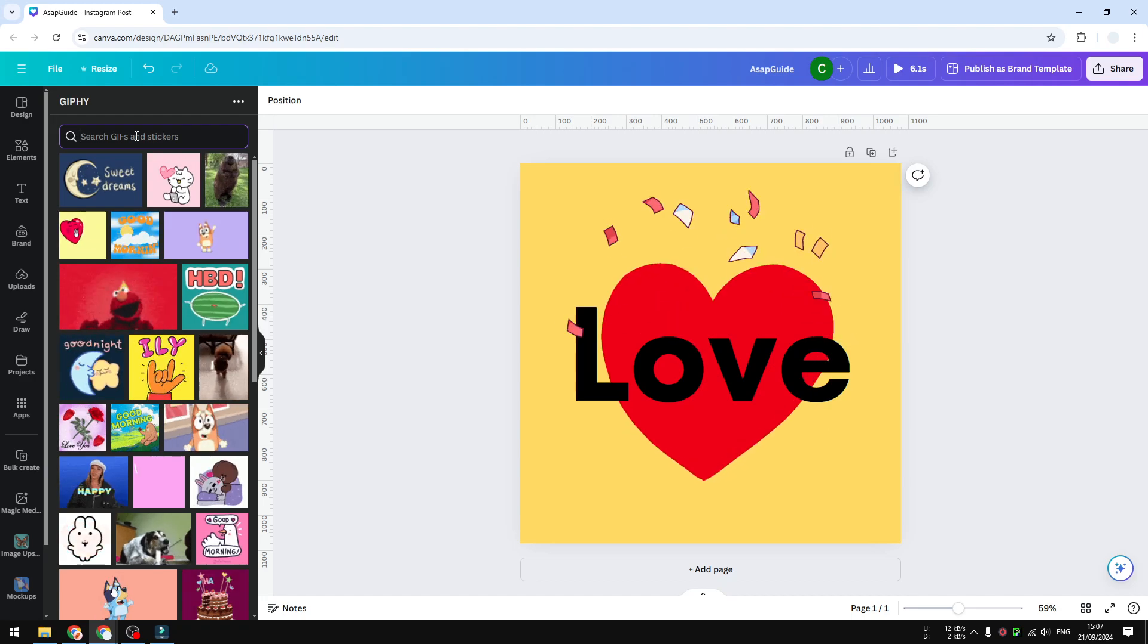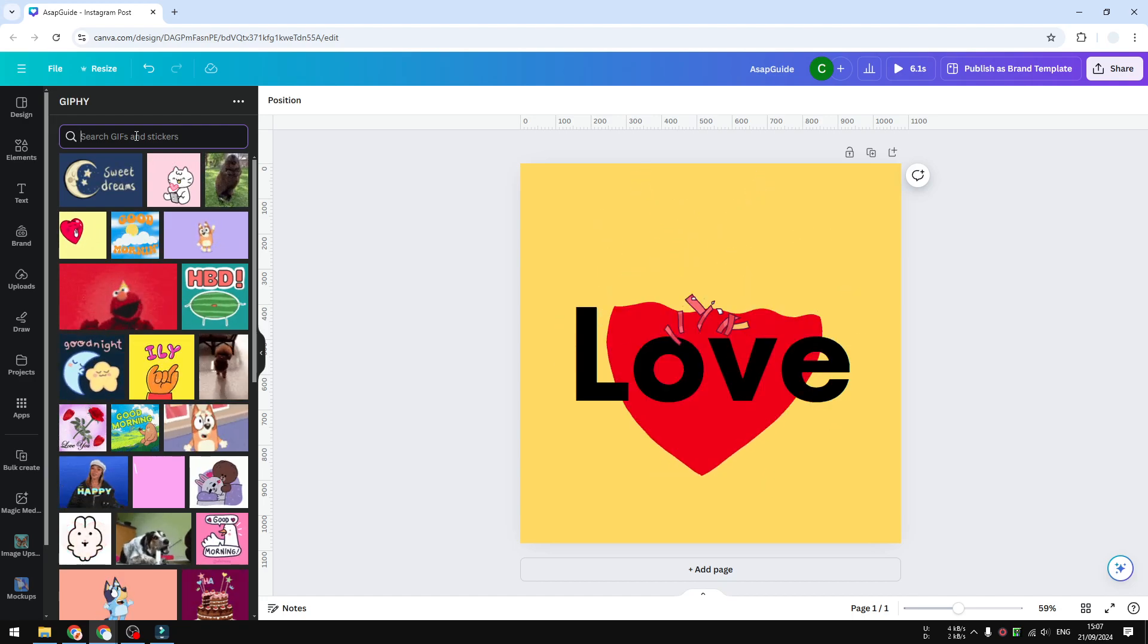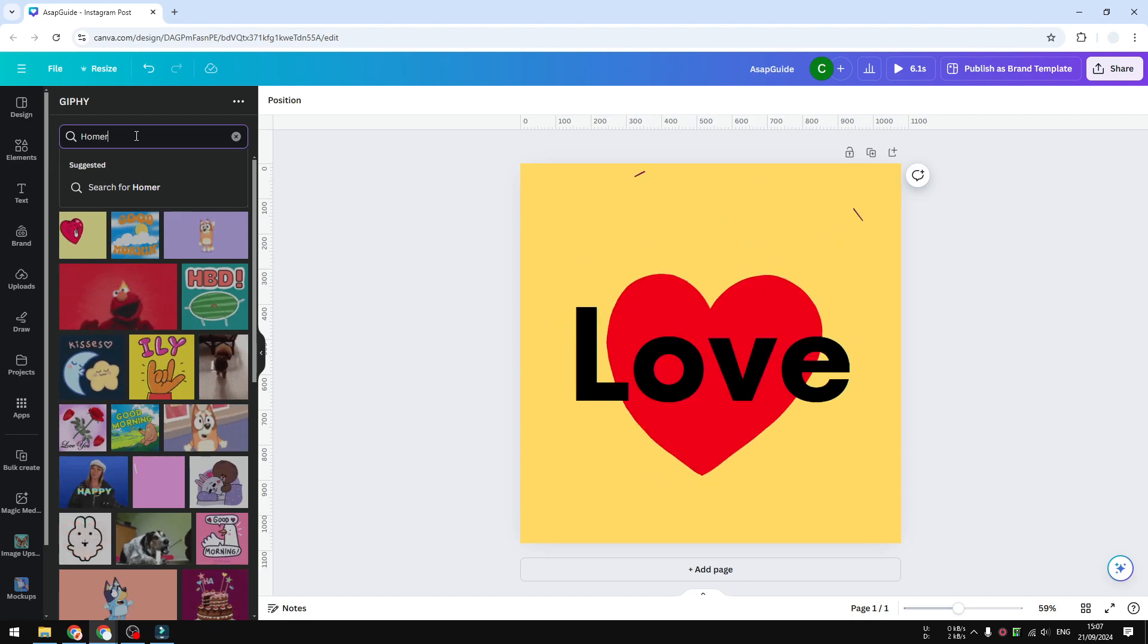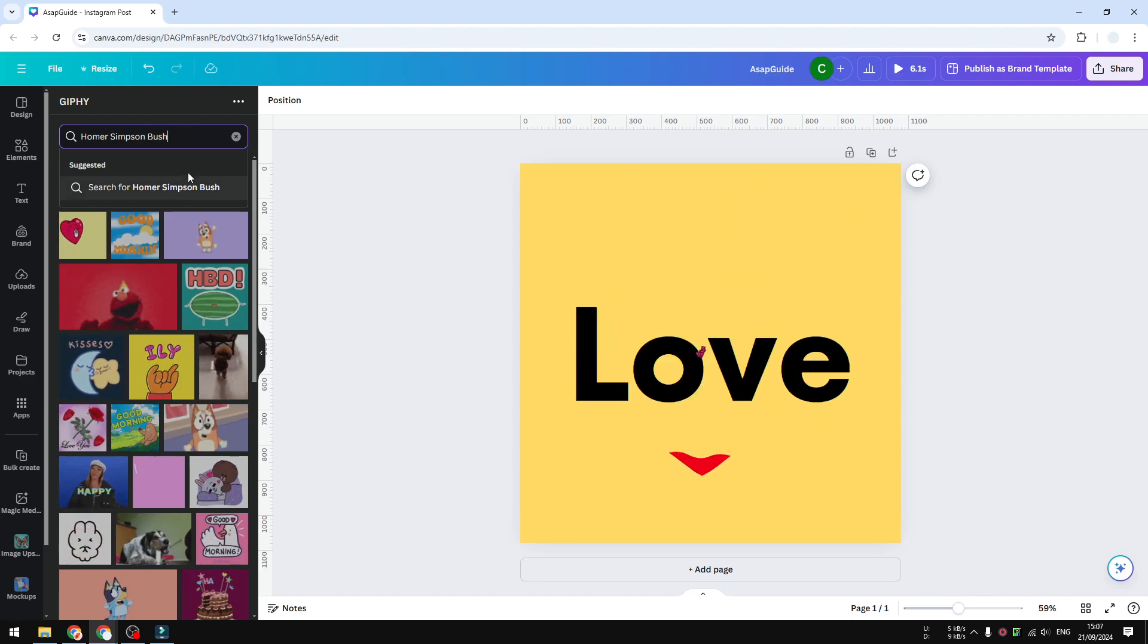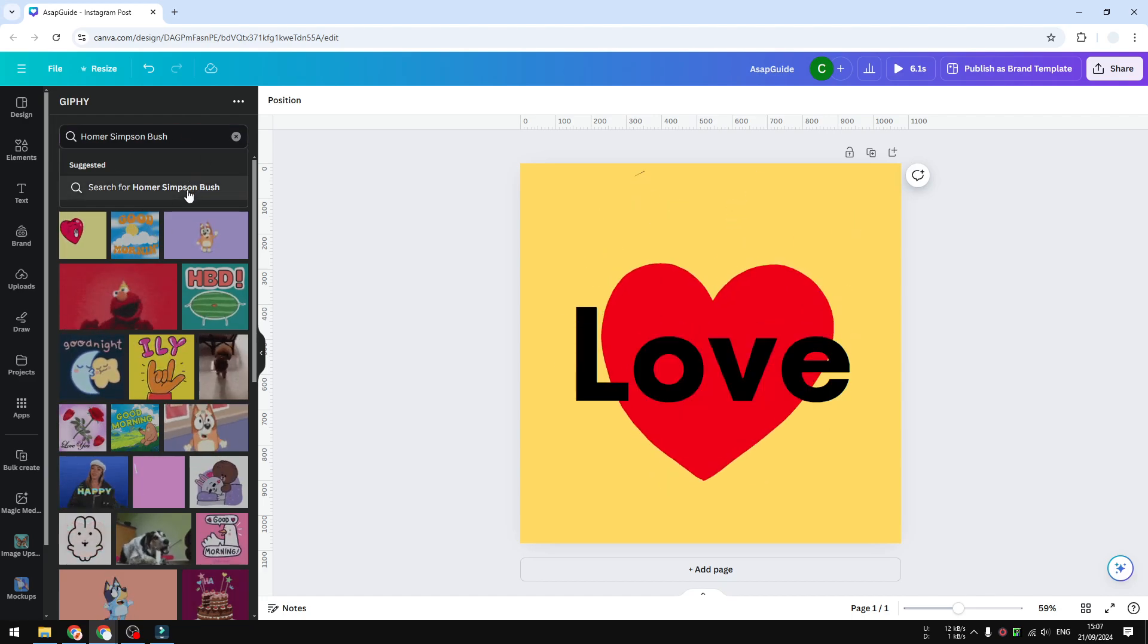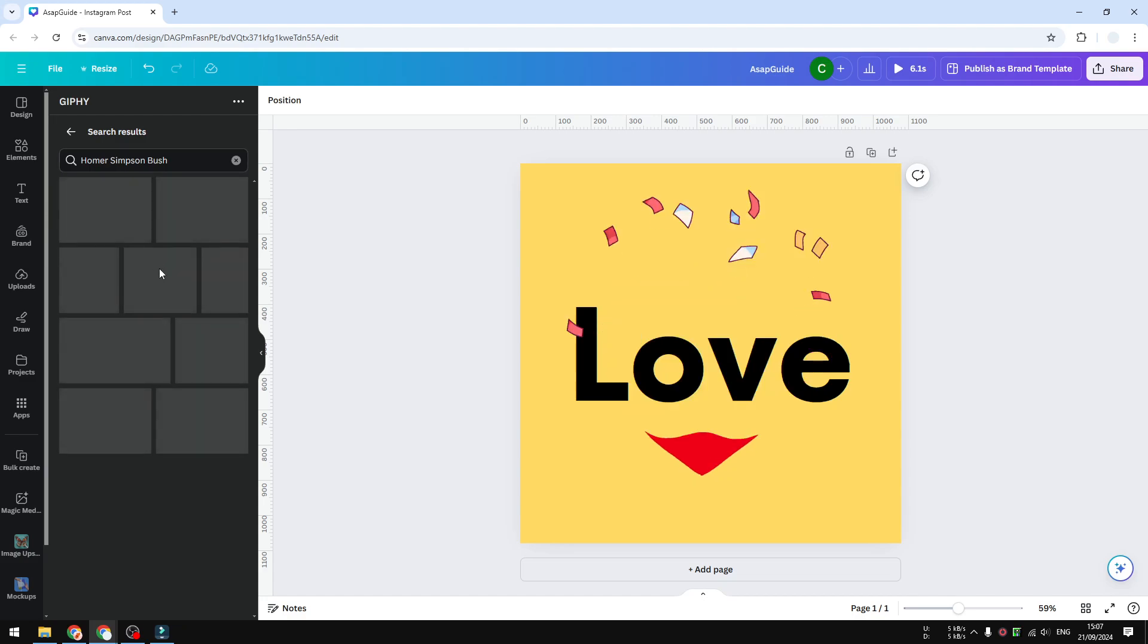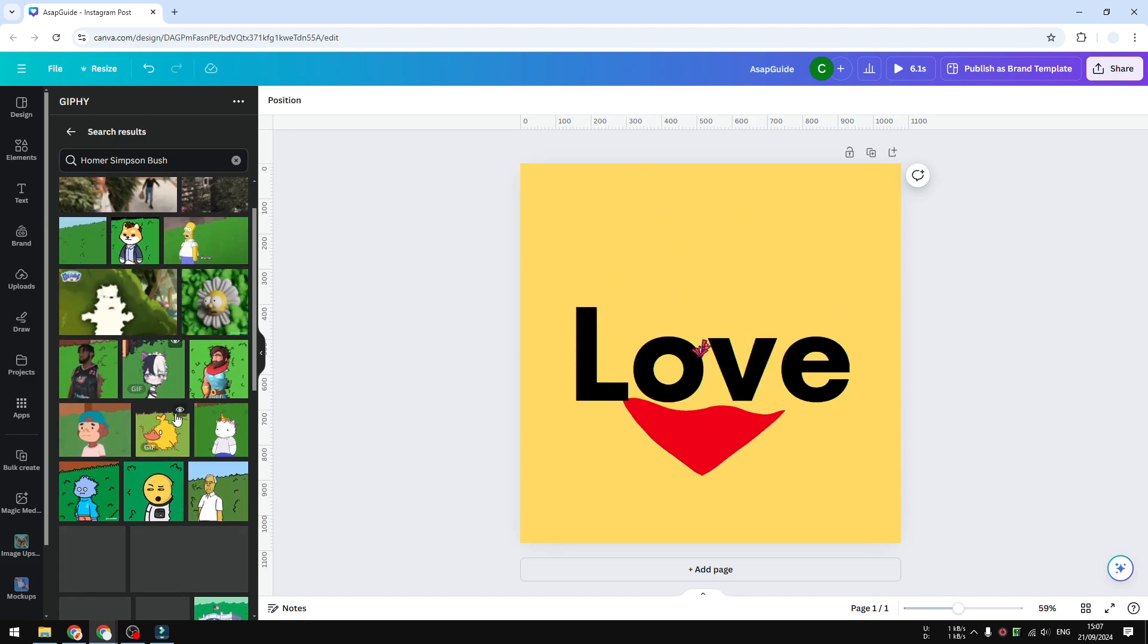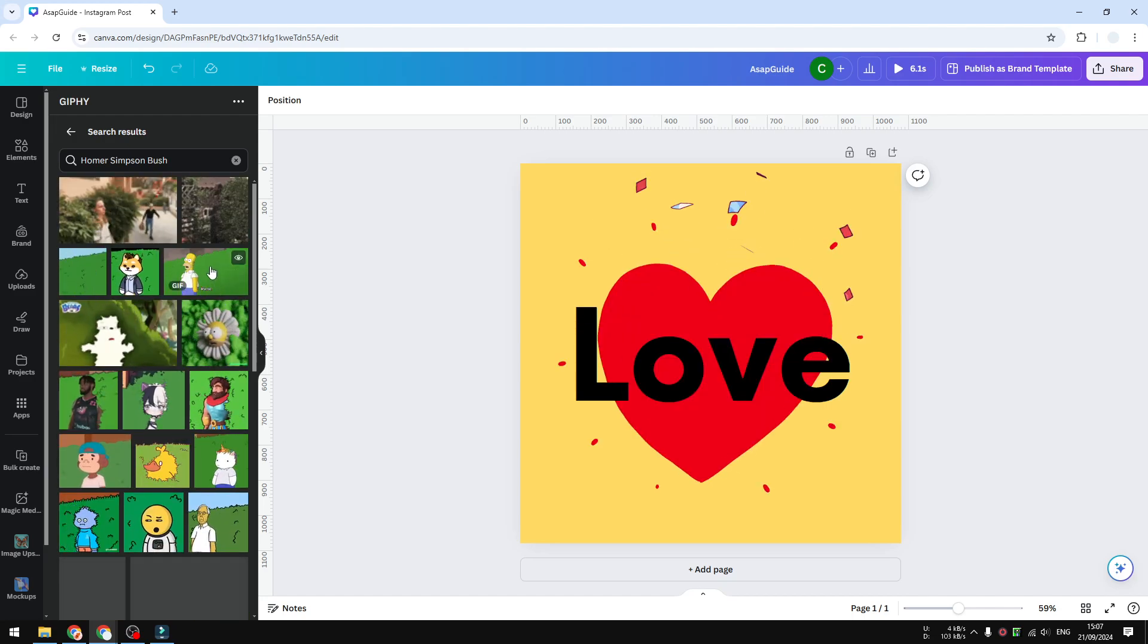Let's say I want to search for a Homer Simpson hiding in a bus GIF. I think it's very popular, so I'm going to search for it. Yeah, I guess I'm going to use this one.